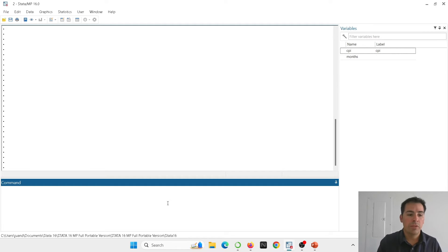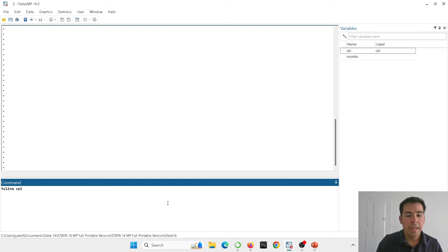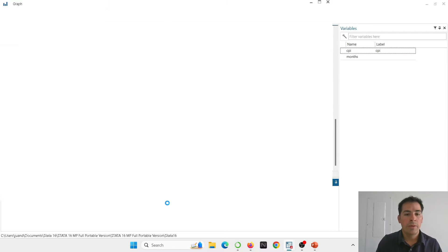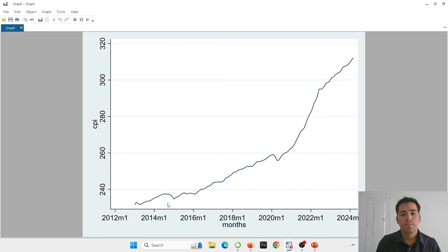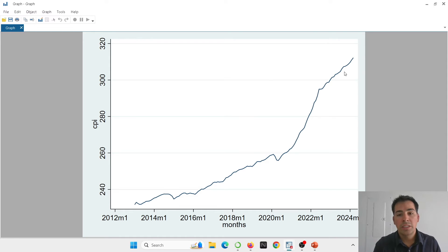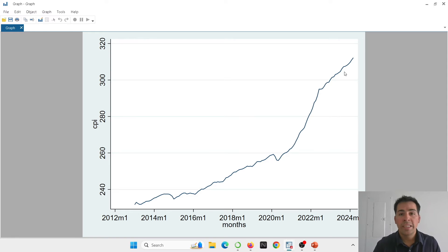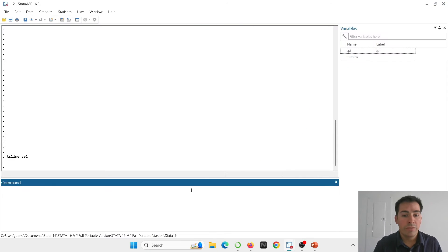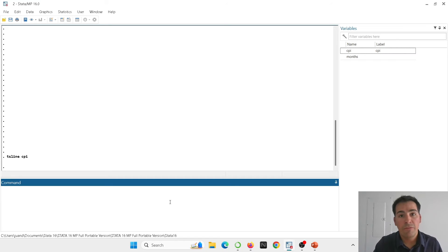Now that you understand how the US produces the consumer price index, let's try to calculate inflation. I'm going to produce the graph TSLineCPI. That's the name of my variable. And you can see here the evolution of the index. Again, the index is not showing us the inflation. Instead, it's showing us the evolution of the basket of goods. So now let's calculate first the inflation of 12 months.